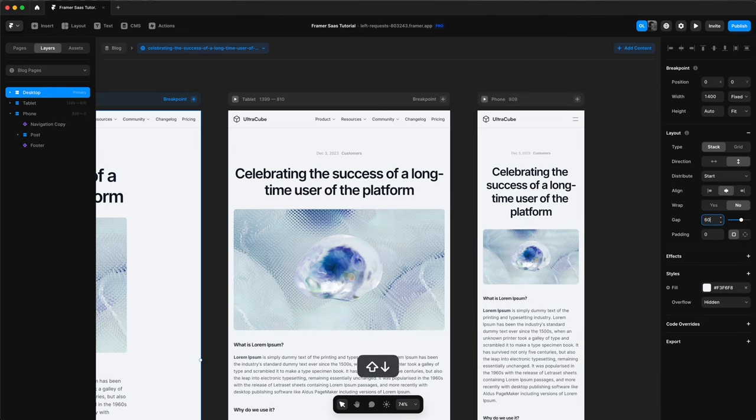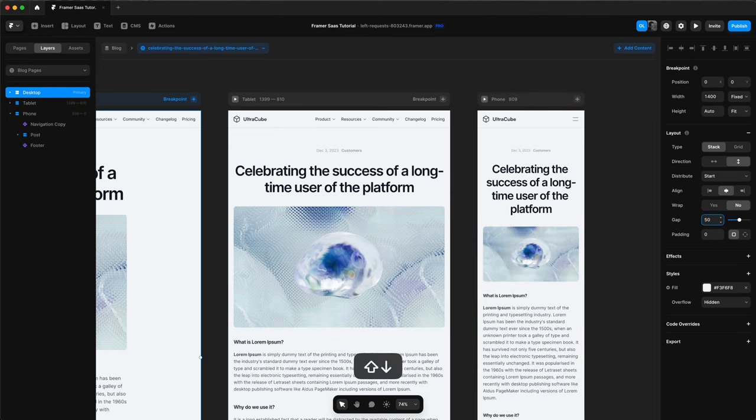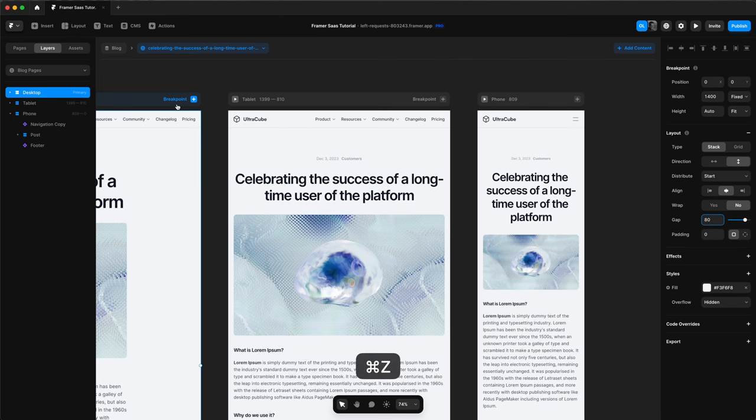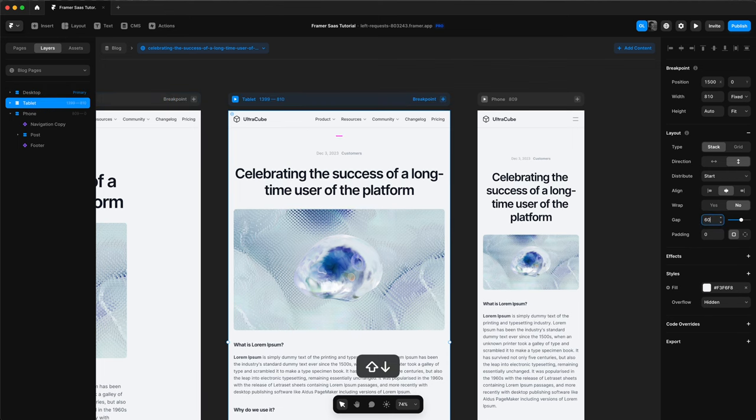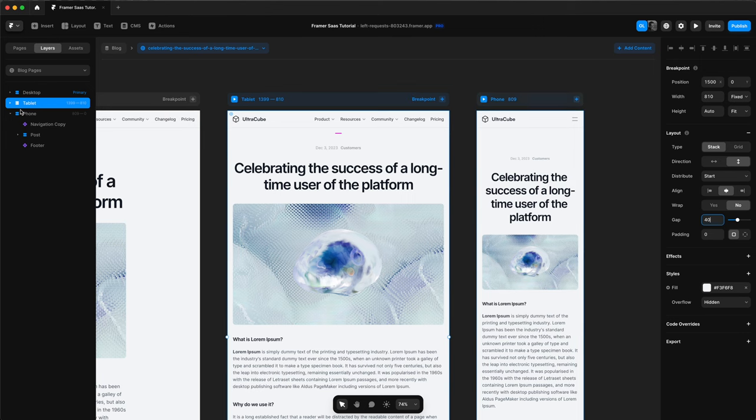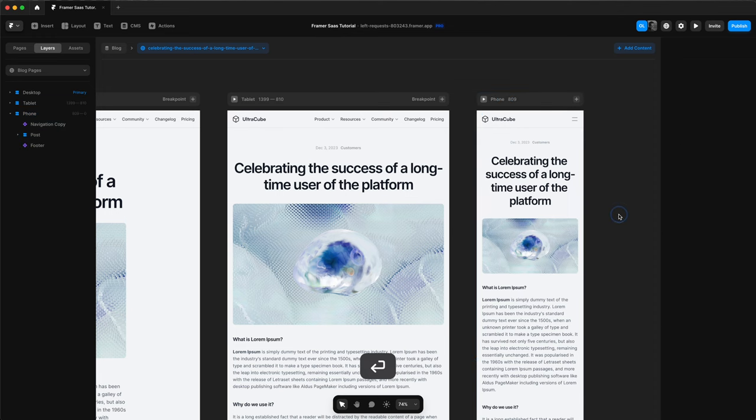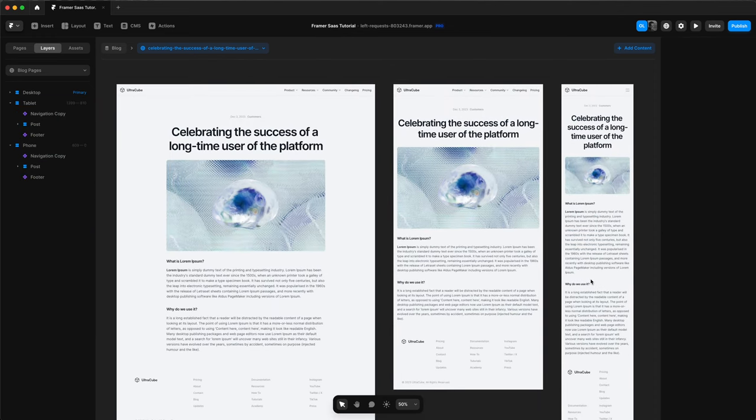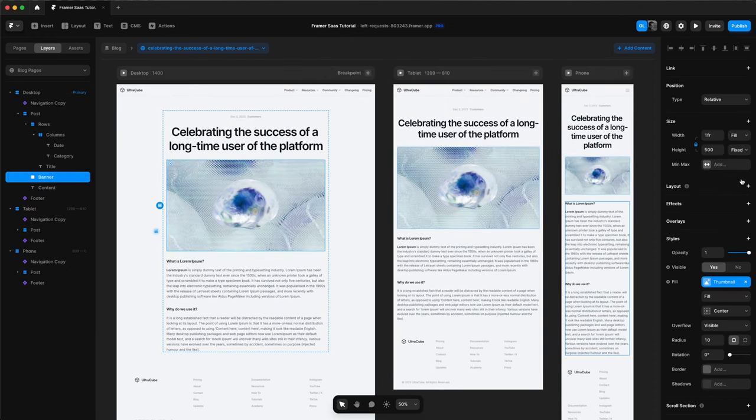We'll change the gap on the desktop version to 80. And then on the tablet version, we'll change the gap to 40. And on the phone version, we'll change it to 20. And there we are. That is our blog detail page, also finished and responsive.